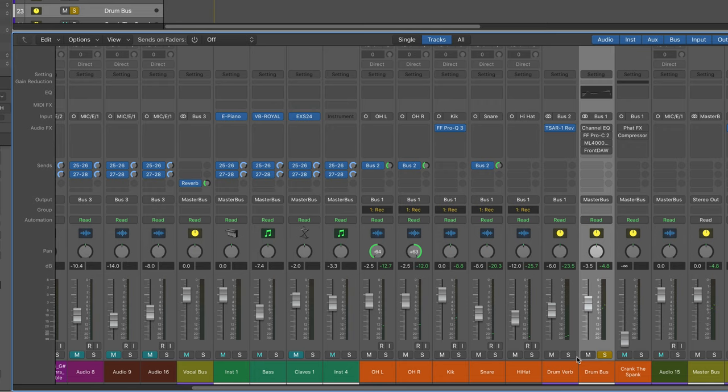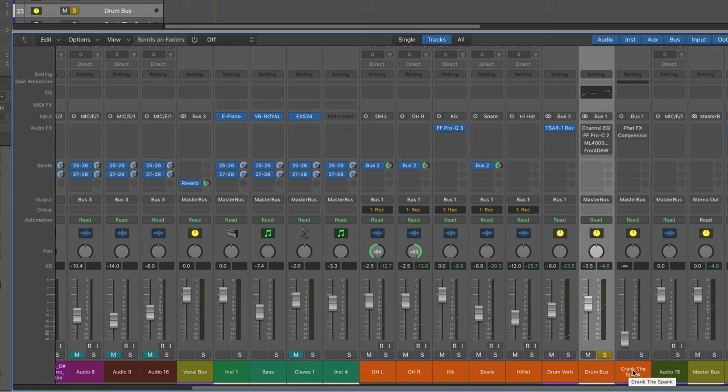Hi, this is Eli Kransberg from Logic Pro Expert. Now we all know about creating parallel drum busses to create a crush bus,